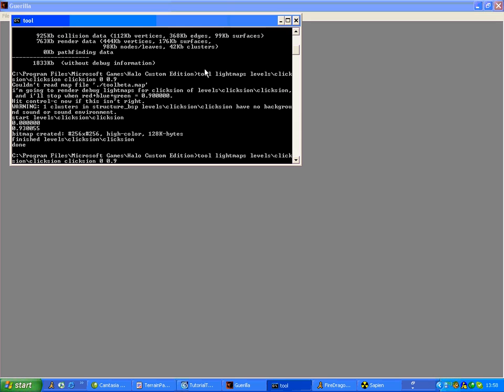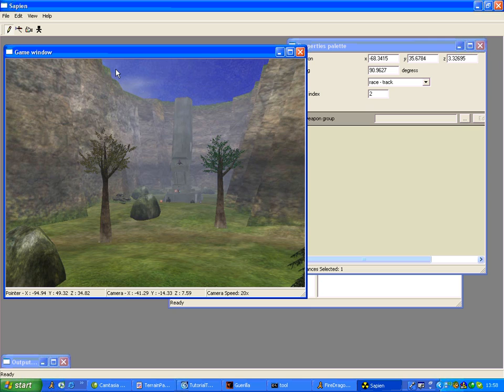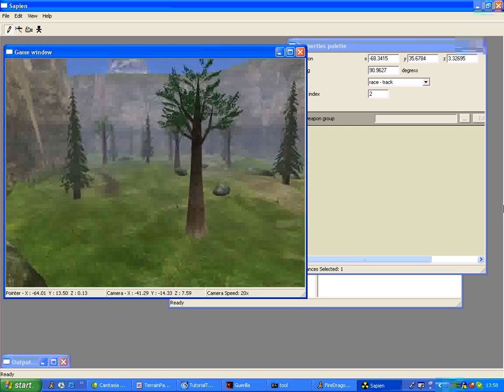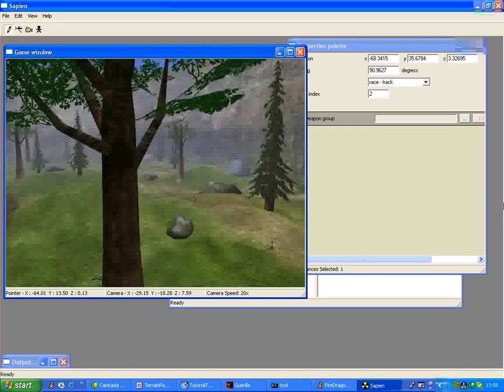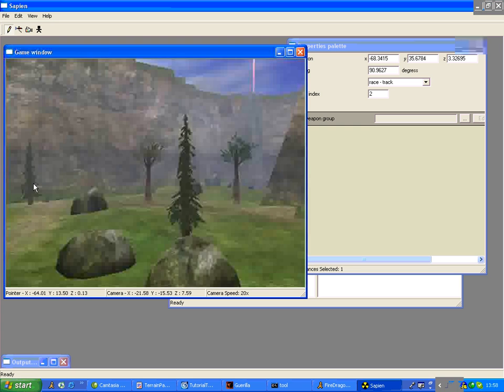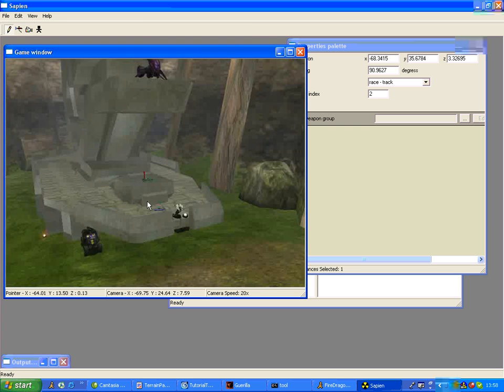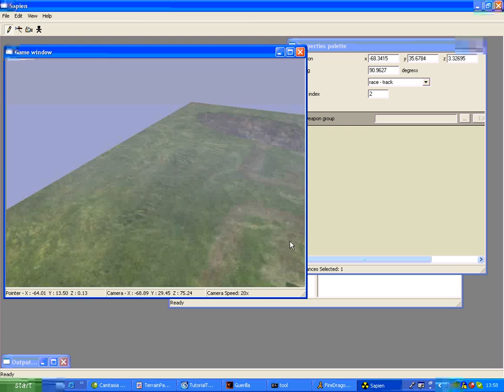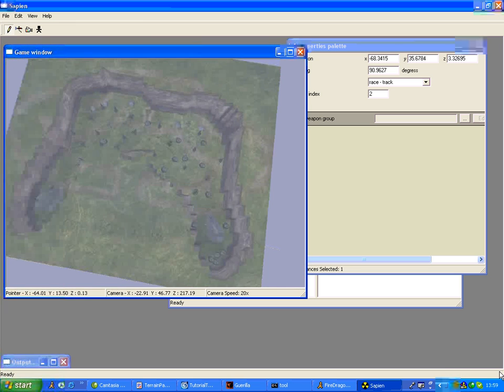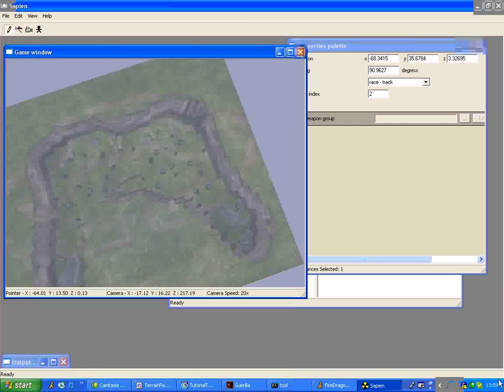Then when you've done all that, and then you've typed in that in Tool and run it through Radiosity, you go up in Sapien and it will look something like this, but I've done a lot of scenery placement as you can see. Looks like that right now.